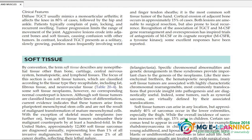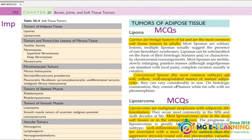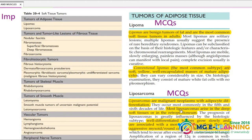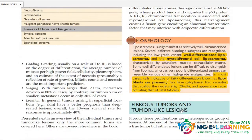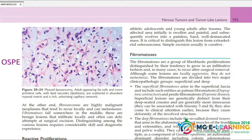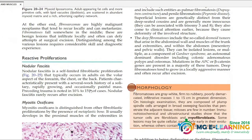Soft tissue tumors have been organized in a table. Tumors of adipose tissue: lipoma and liposarcoma — you can read without highlighting. This diagram is myxoid liposarcoma.